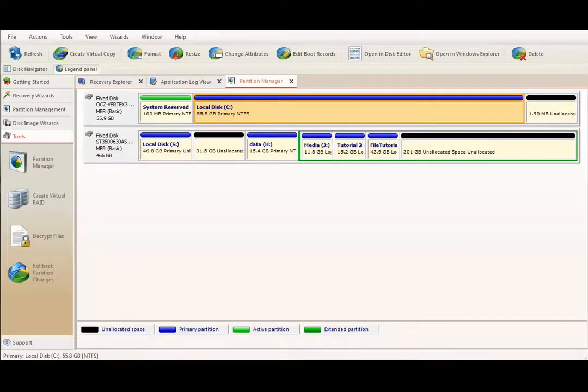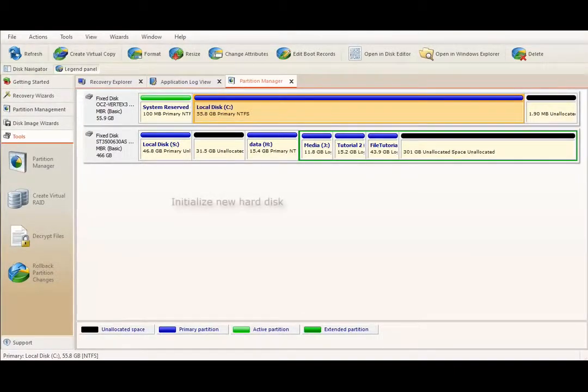Partition Manager is an advanced module of Active@Delete, designed to initialize new hard disk, create new partition.